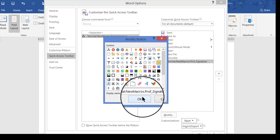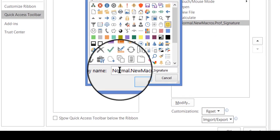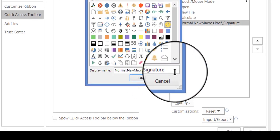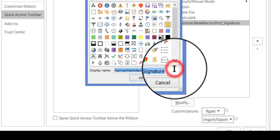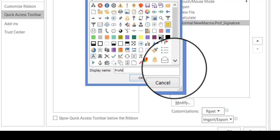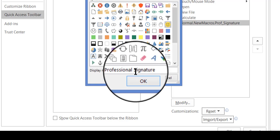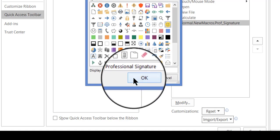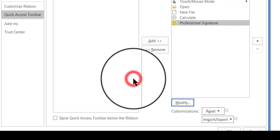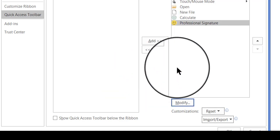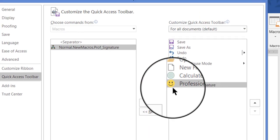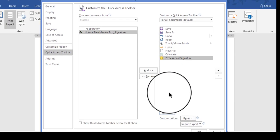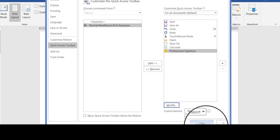But before I click OK, look at the display name. Do you want your new button name to be displayed like this? I don't, so I'm going to delete that and just call it Professional Signature. This is a situation where the spacing is OK. You don't have to have an underscore.